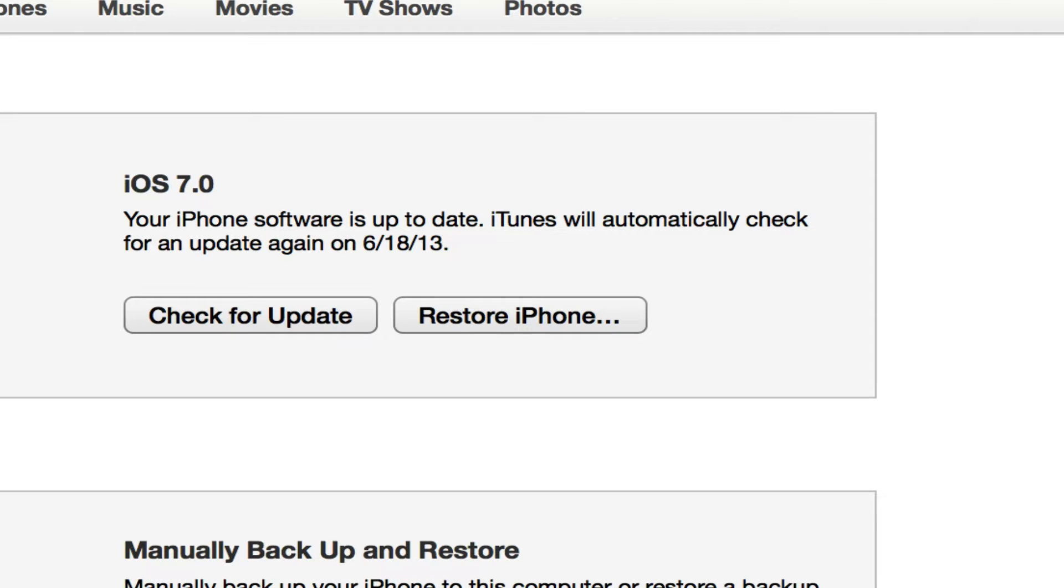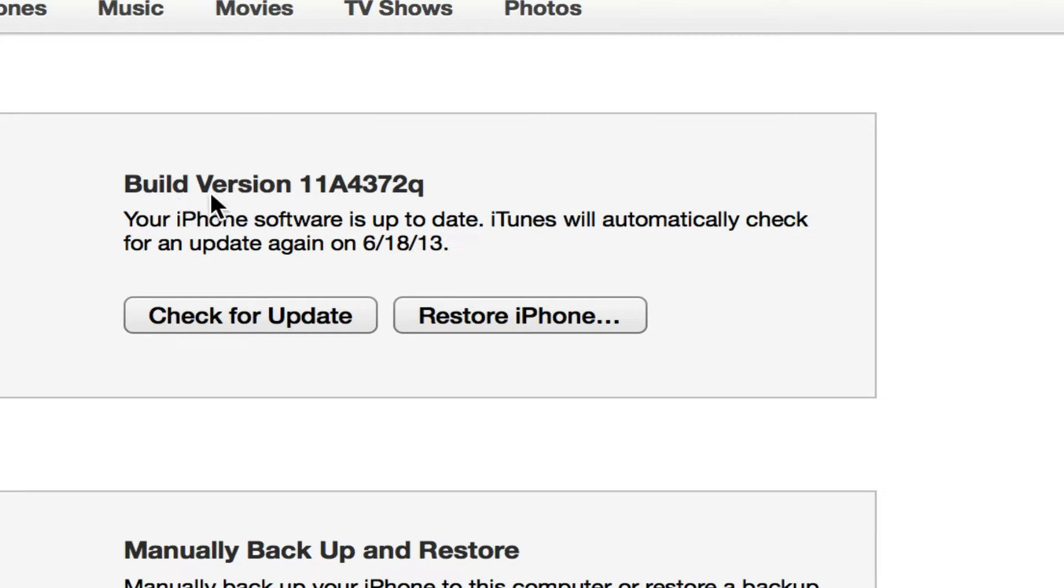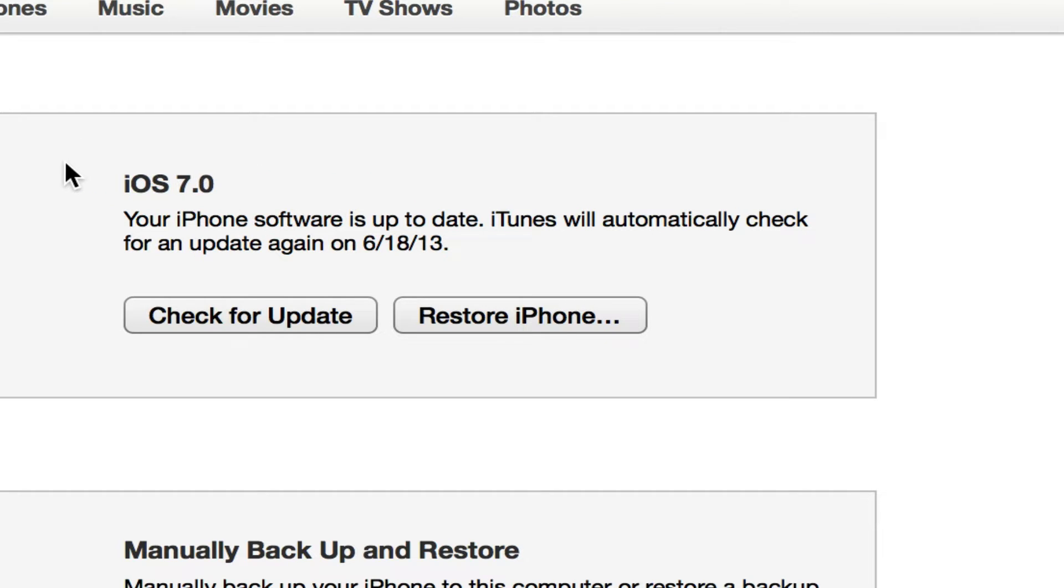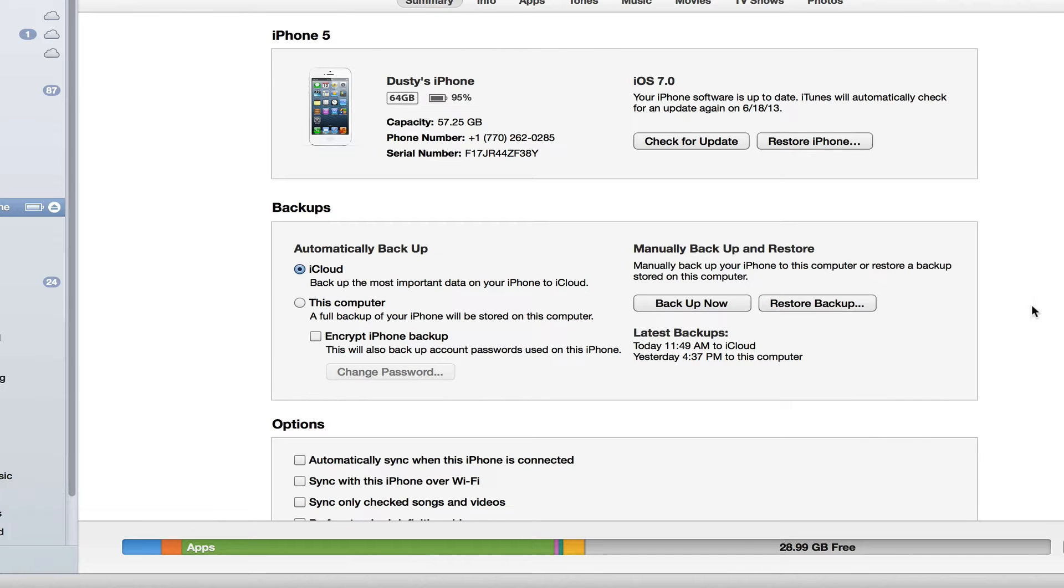I am telling you that to begin with so you will know. You can also see here I have my iPhone plugged in and it is running the first beta version of iOS 7, which is 11A4372Q.